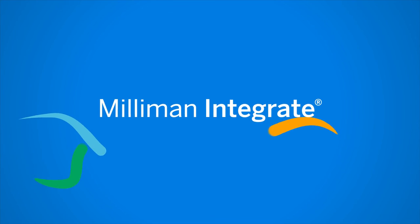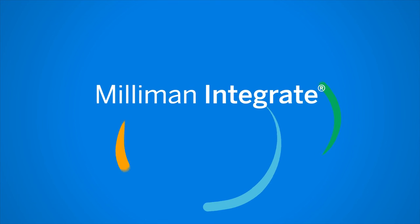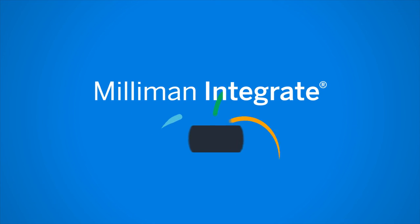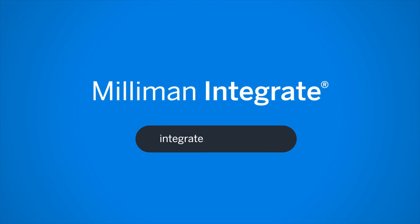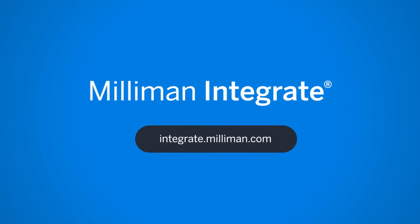Find out how Milliman Integrate can help your organization lead with confidence at integrate.milliman.com.